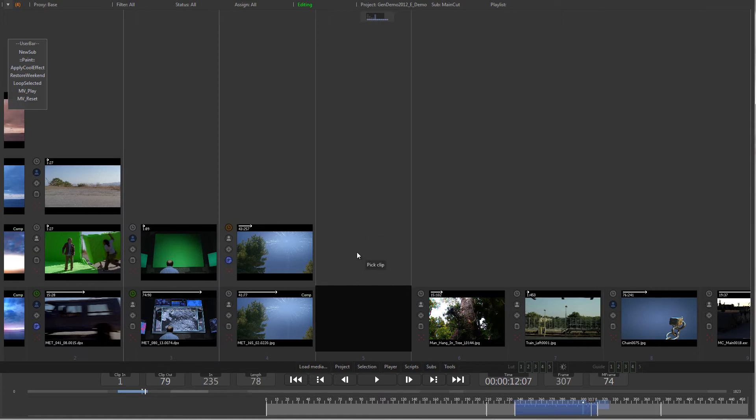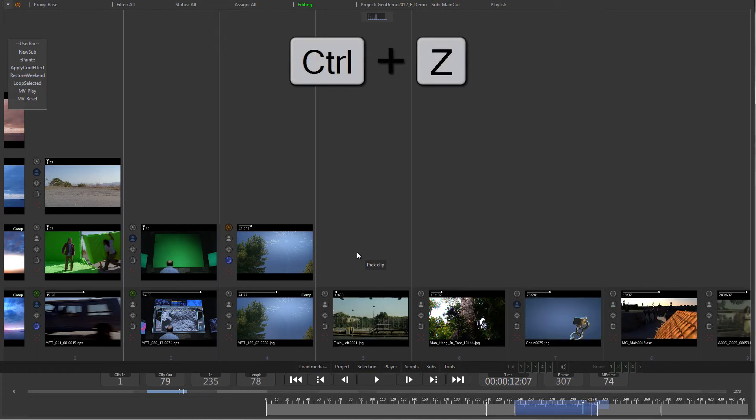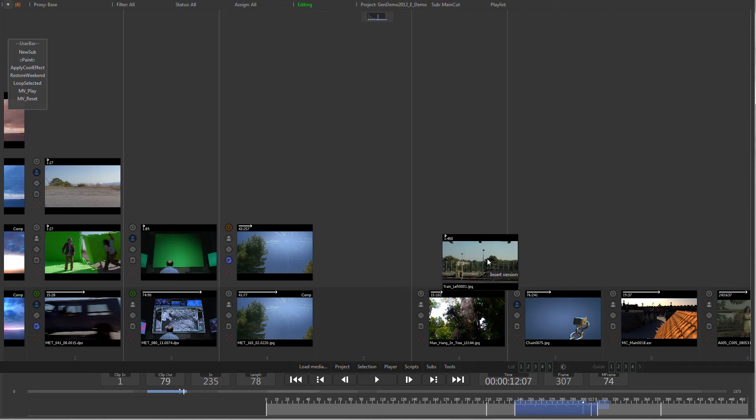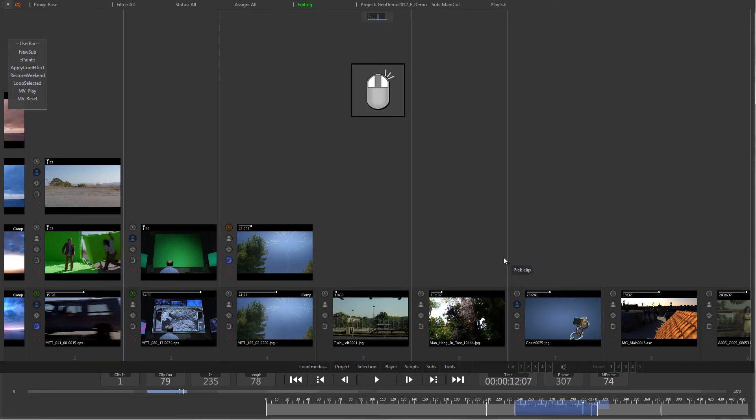As with all other operations in Generation, you can undo this by pressing Ctrl-Z. To cancel the operation, click the right mouse button while still holding the left button down.